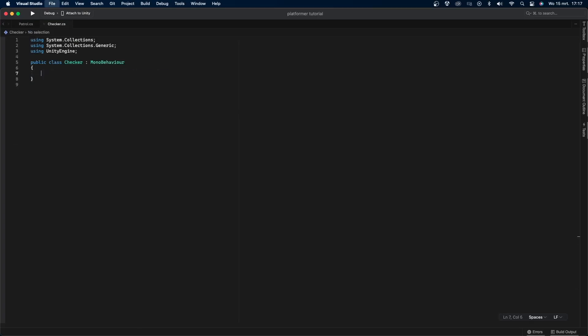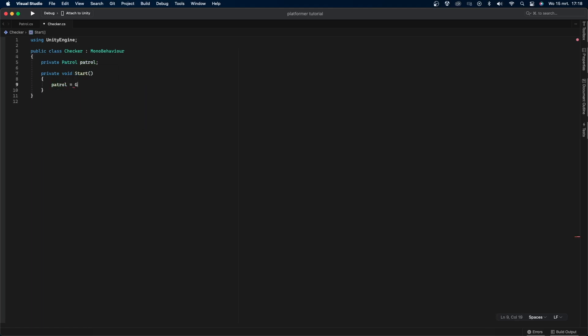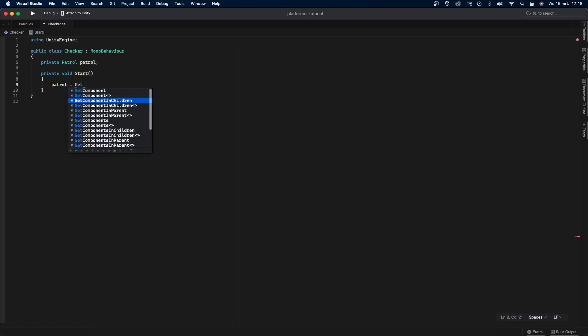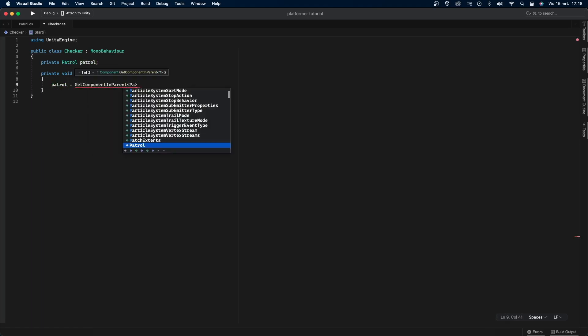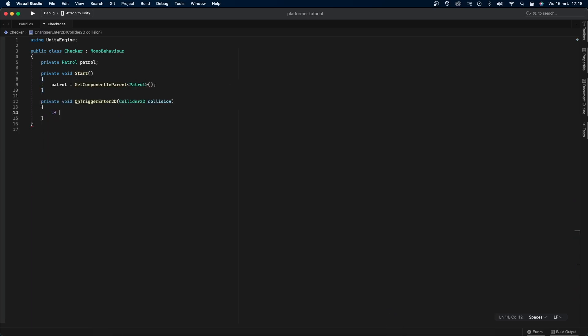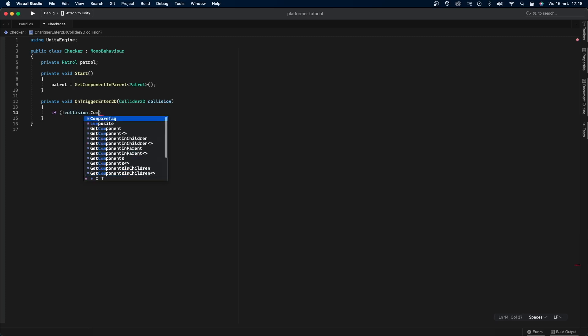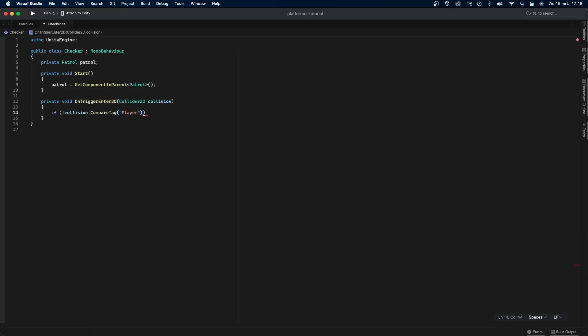Remove the libraries we're not using and create a private enemy patrol variable called enemy patrol. In the start function, set enemy patrol equal to GetComponentInParent enemy patrol. Then create a private void OnTriggerEnter2D with argument Collider2D called collision. Check if collision.CompareTag is not equal to player, then say enemypatrol.flip, which means we're calling a flip function on our enemy patrol script.